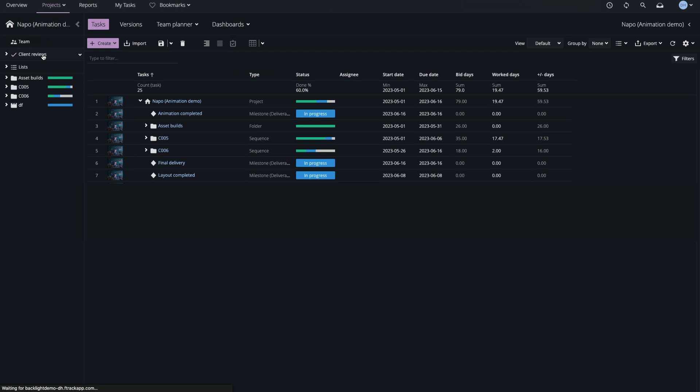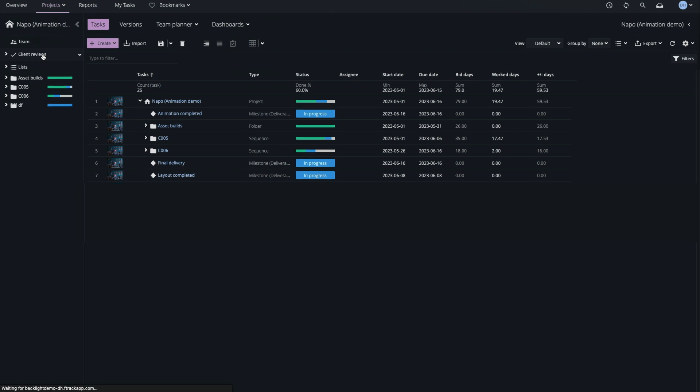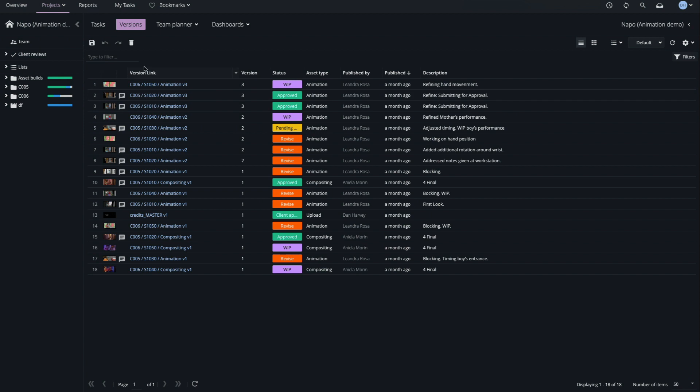Files which are linked to F-Track objects, such as shots, sequences or tasks, are called versions.